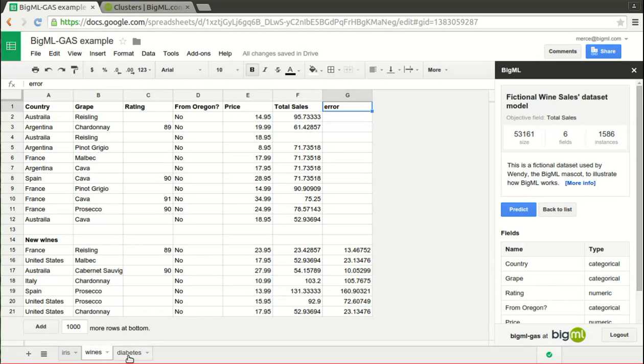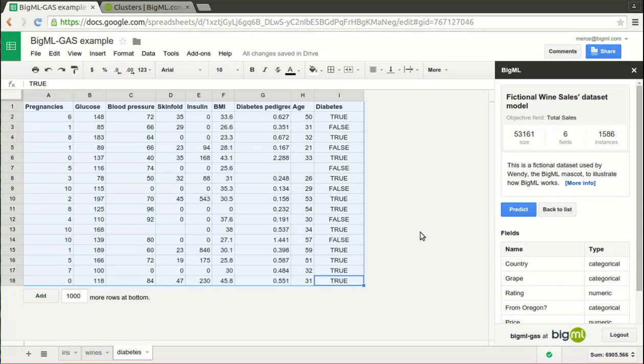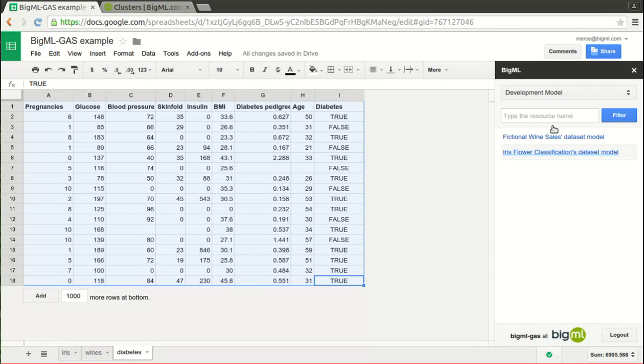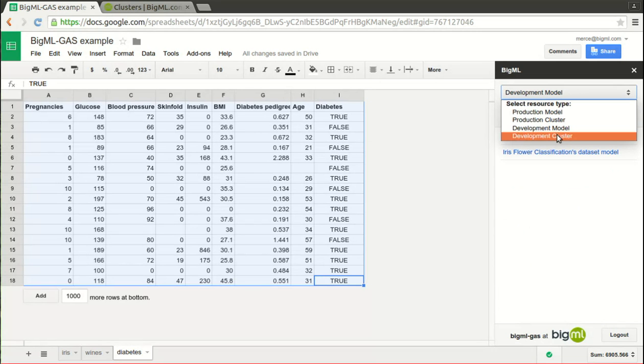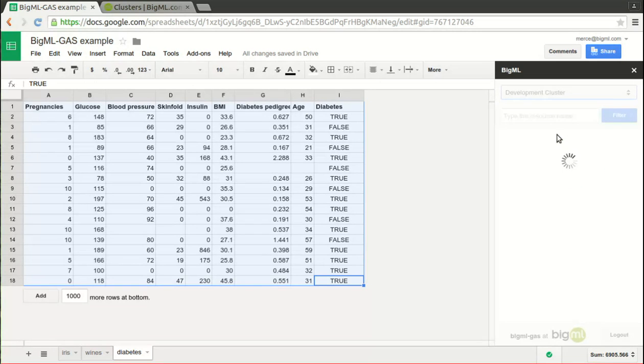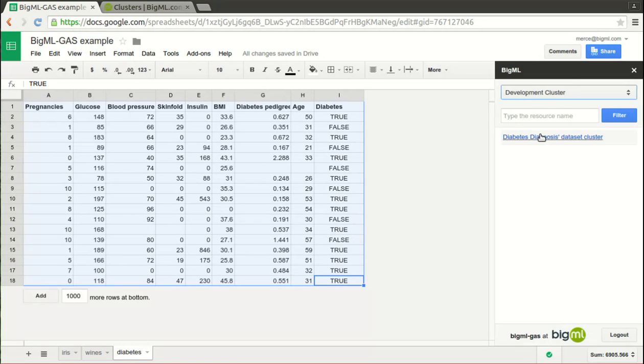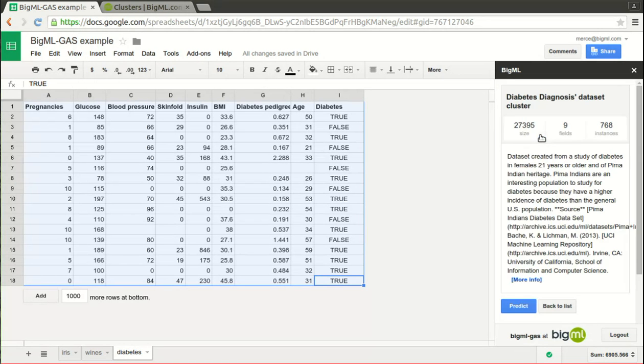In our third example, we will use clusters instead of models. Pressing the back to list button, you'll see the search form. Change the selector to development clusters, and the list of clusters will appear. The aim is to group a bunch of observations from a diabetes clinic test. Selecting input data and pressing predict, two new columns are added.